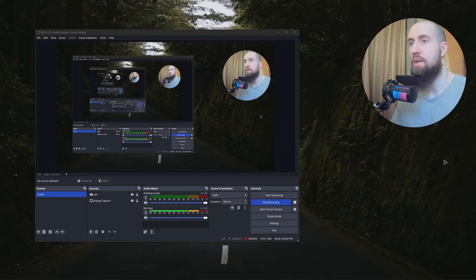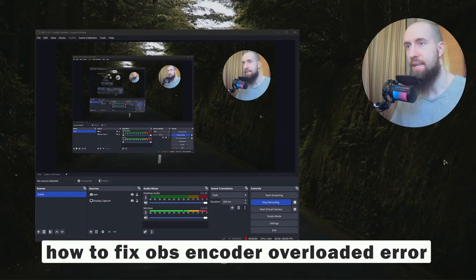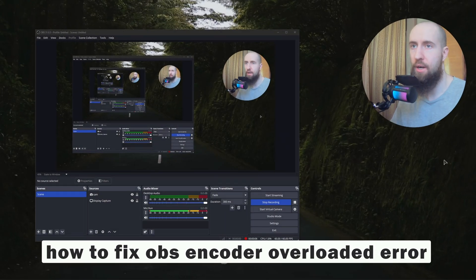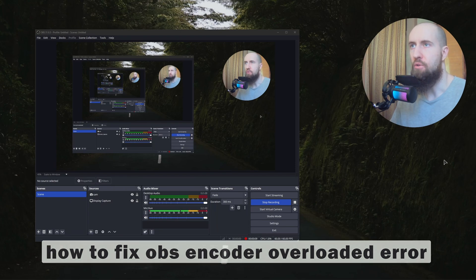Hello my friends, welcome. In this video we're going to be fixing a very common error which is encoder overloaded in OBS.